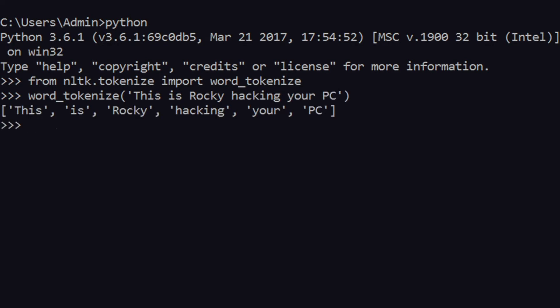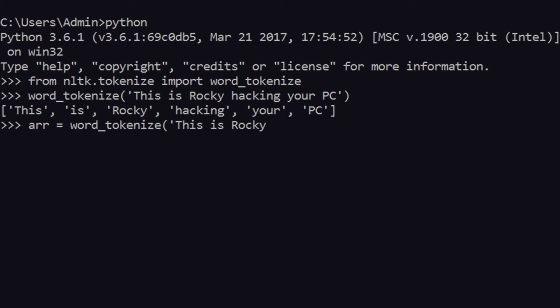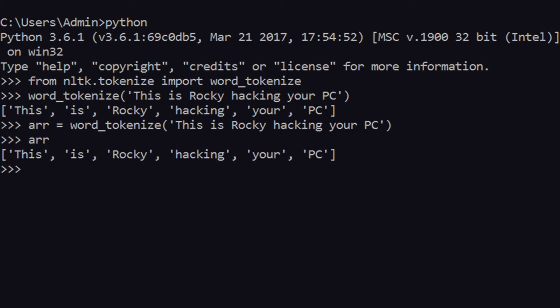As you can see when I press enter I get separate words. You can save it as an array — let's say 'This is Rocky hacking your PC' — and you can access it at any time. 'Hacking' appears to be the fourth element. Anyway, this is just one way; there are other ways as well.